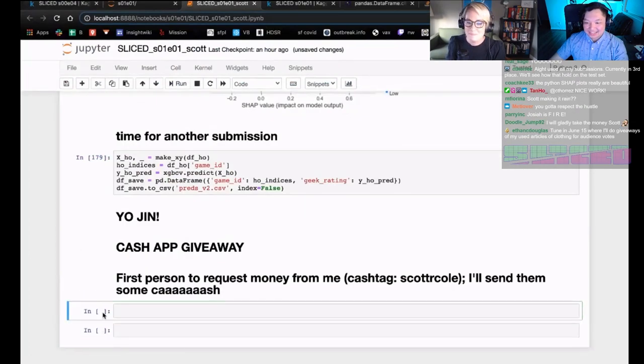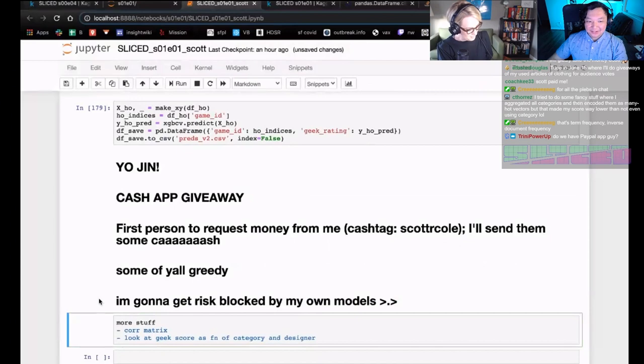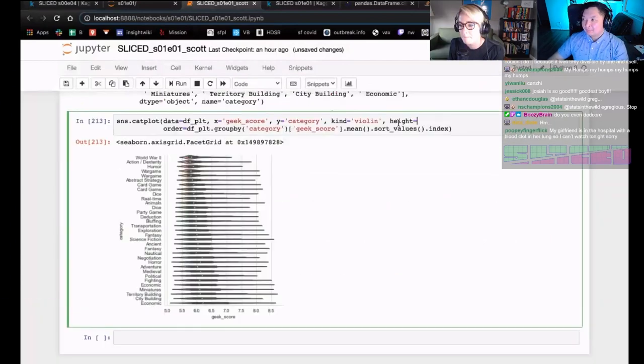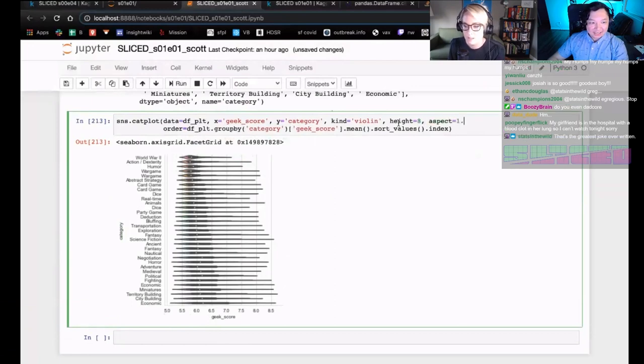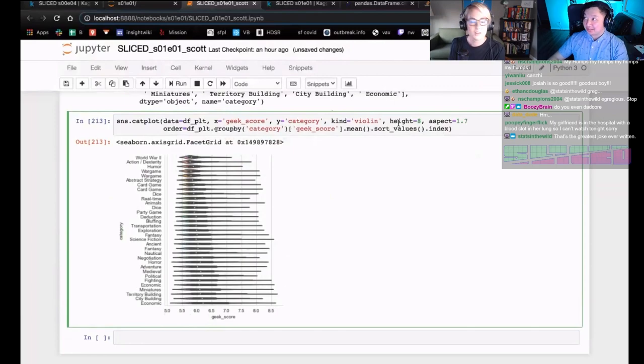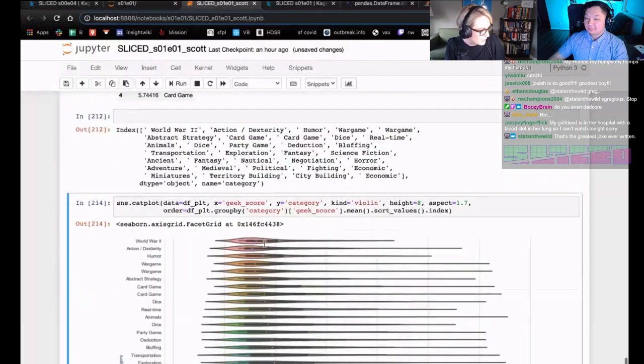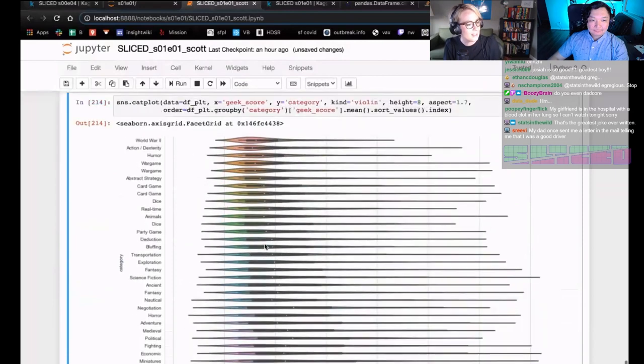Scott R. Cole is his cash tag. Oh, here we go. Some of y'all greedy. Wow, Scott actually calling you out. Here's Scott Cole who plotted this violin plot. And he actually does a categorical plot. So this is a golden feature.